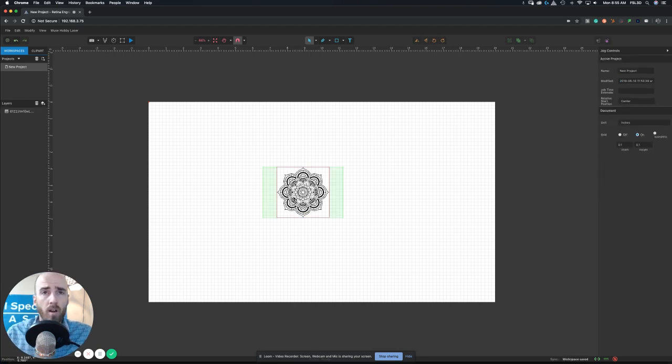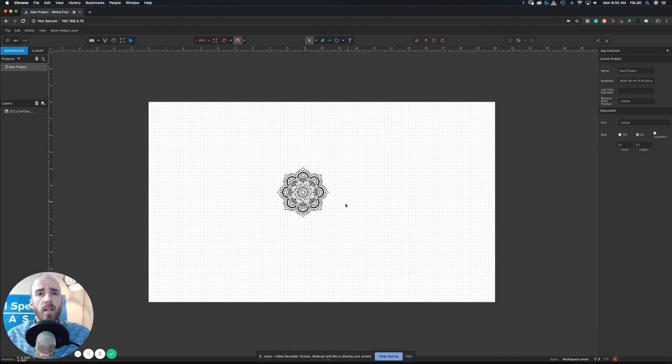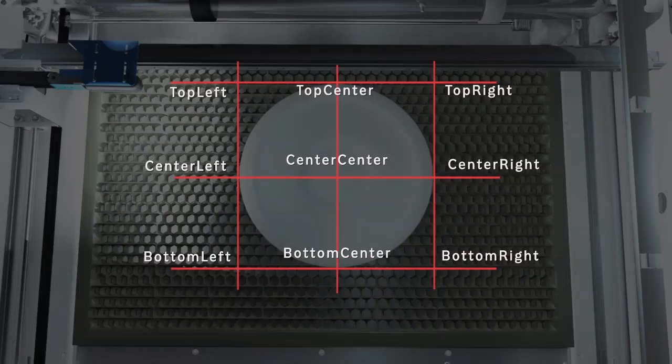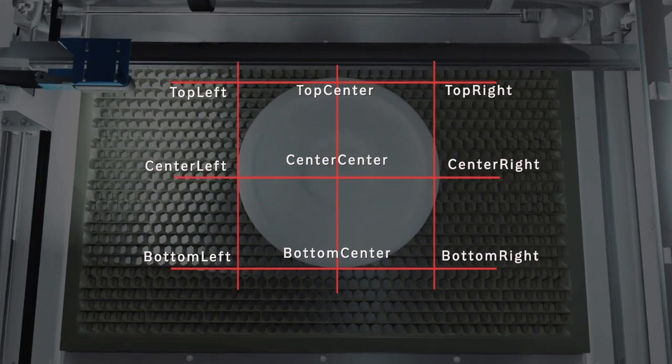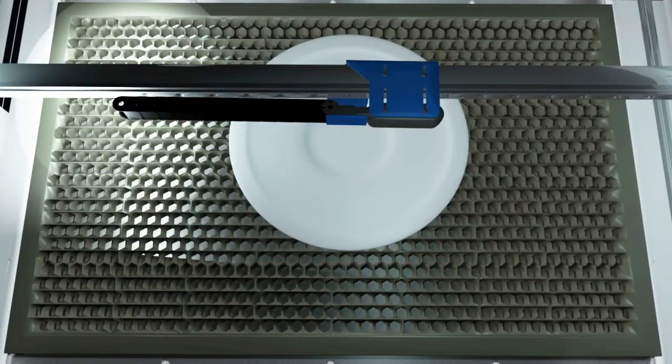And then we can go ahead and run that. Now we'll show you the results of that here in a second. We'll hit play and get that going. But on this little, we have a small diagram here to kind of show you...